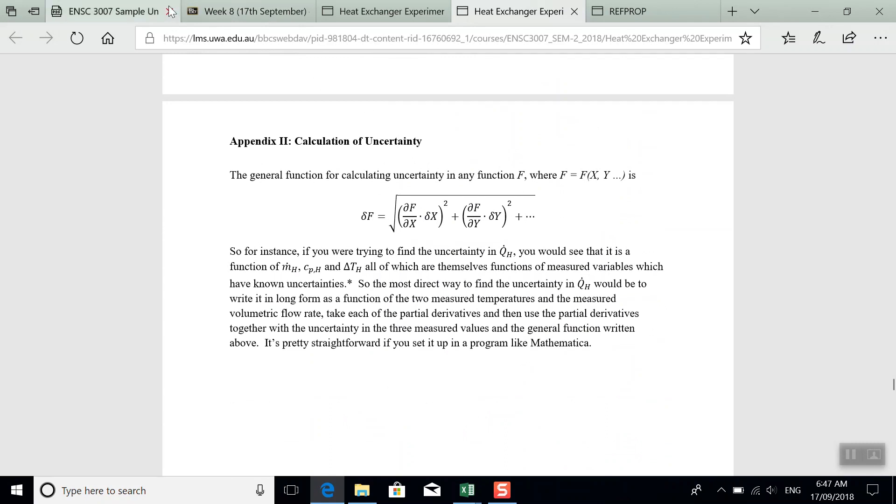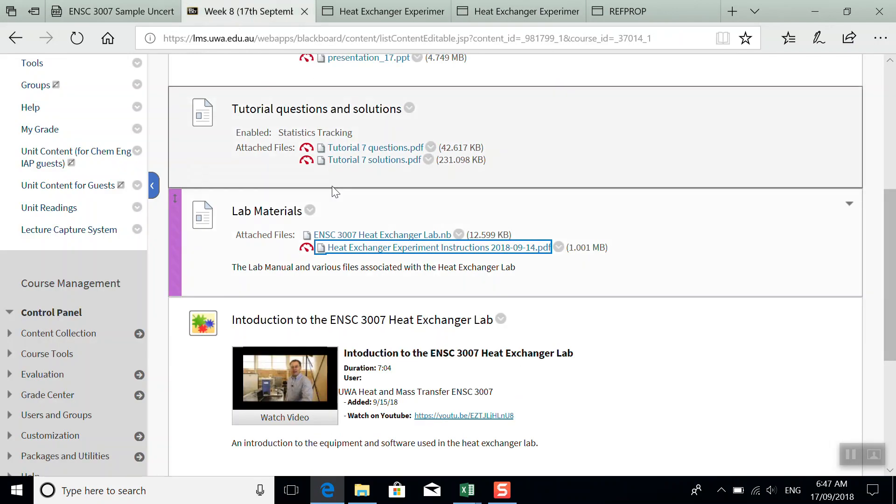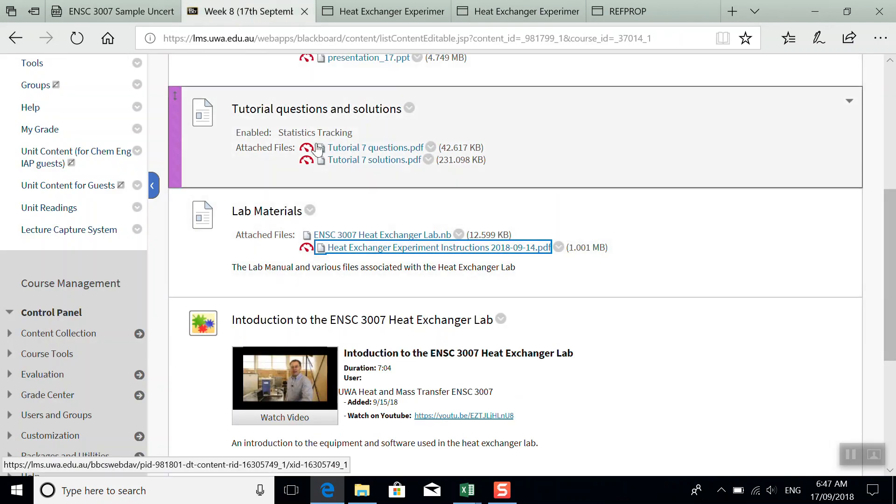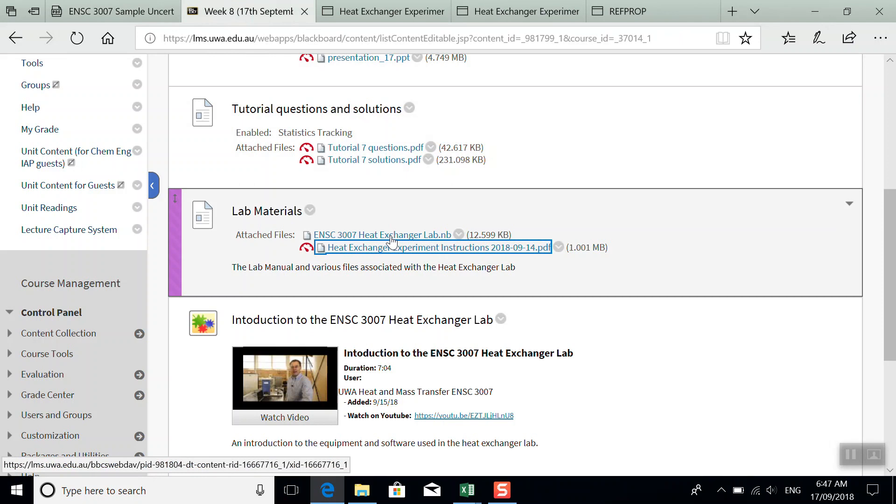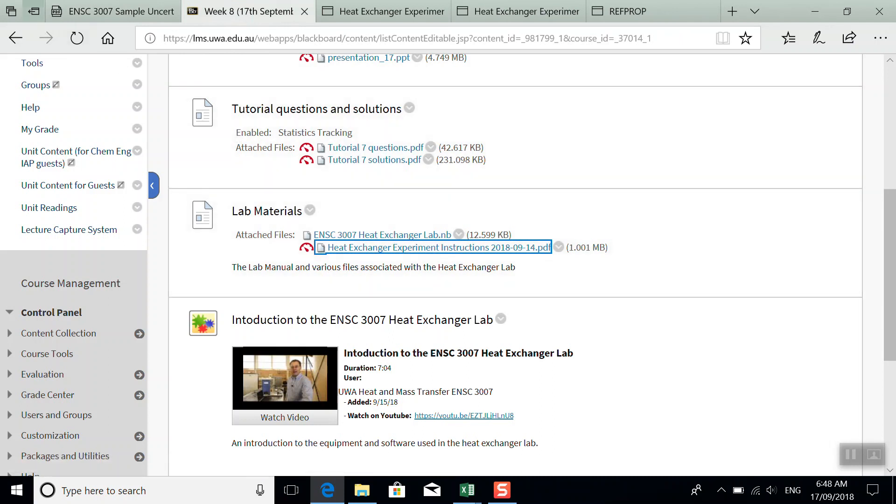Here in the LMS, there's a notebook file. So that's for Wolfram Mathematica. I don't have Mathematica on the computer I'm doing this screen capture on. I do have this as a PDF, however.